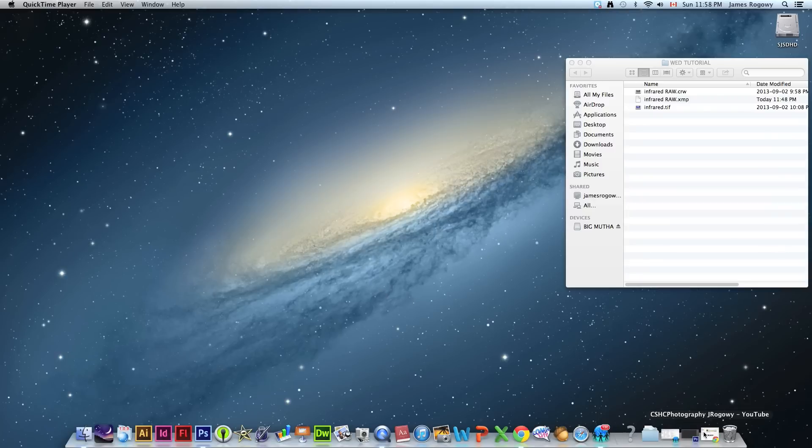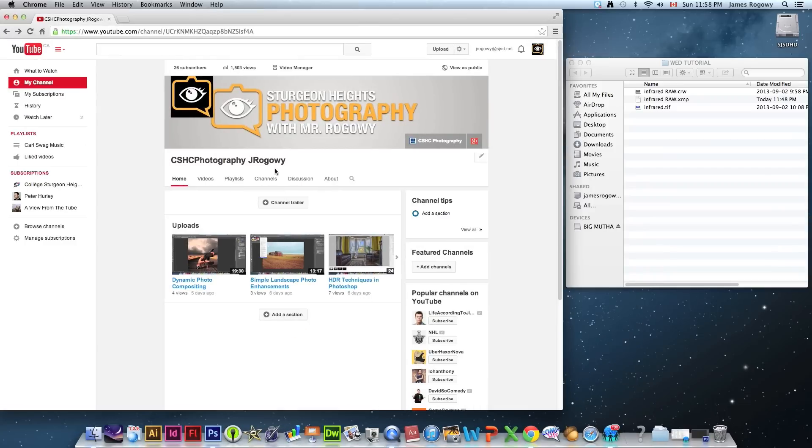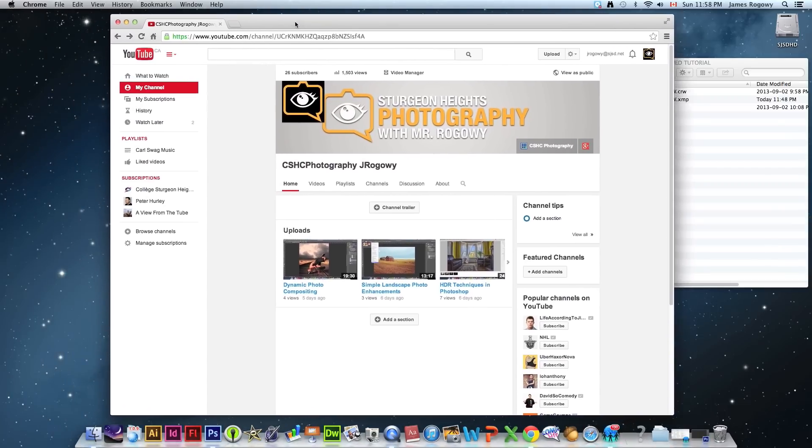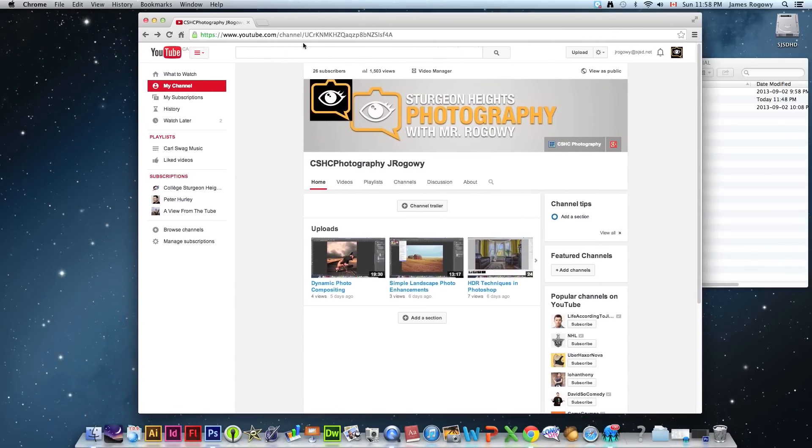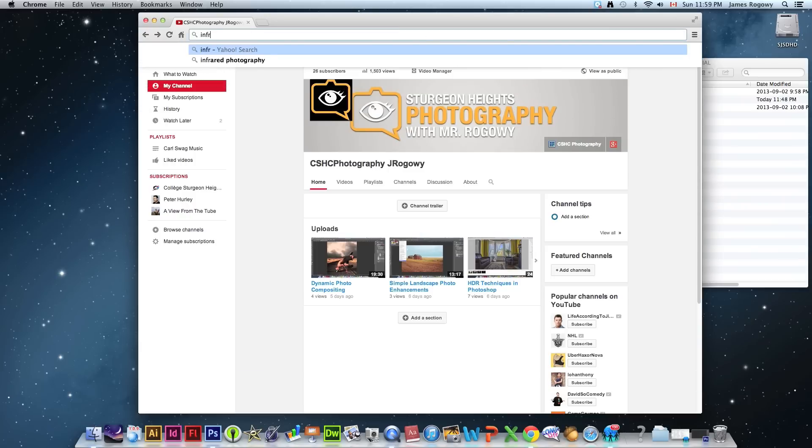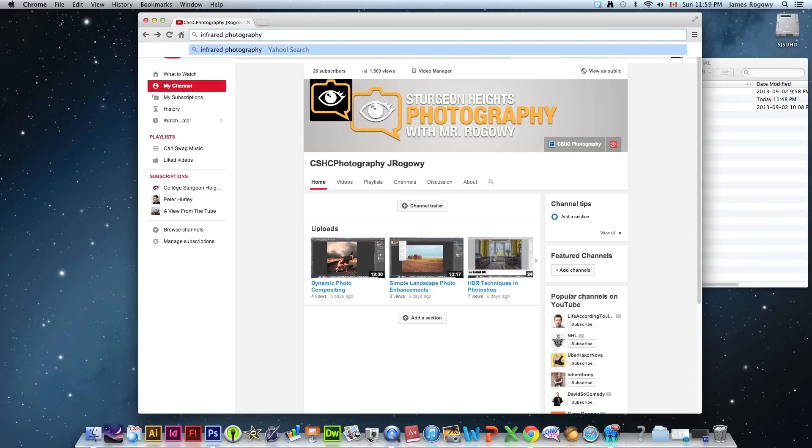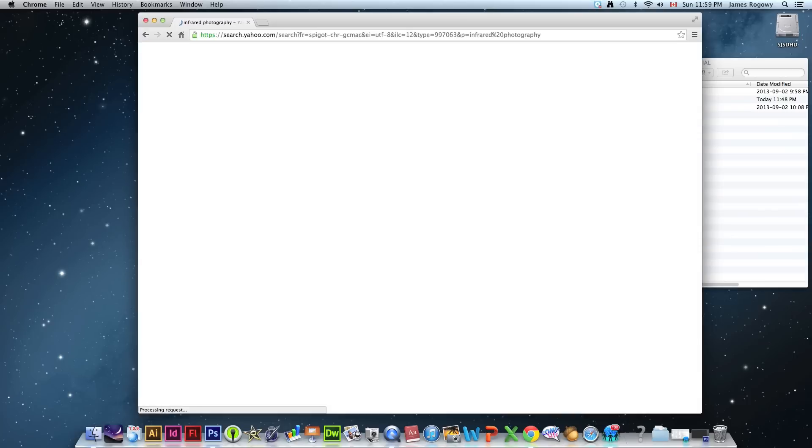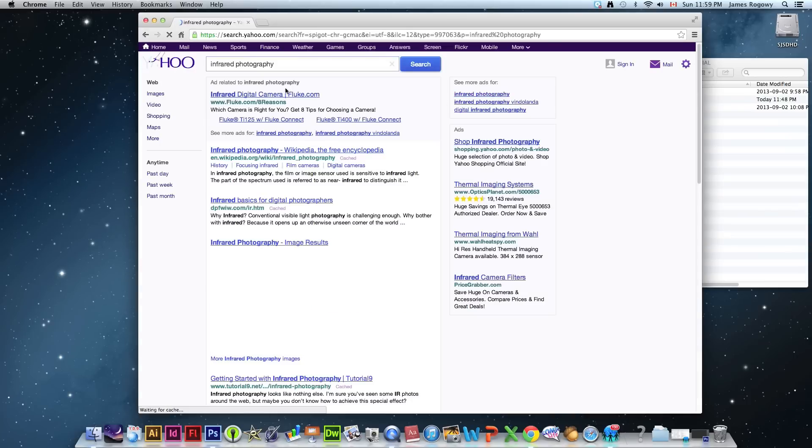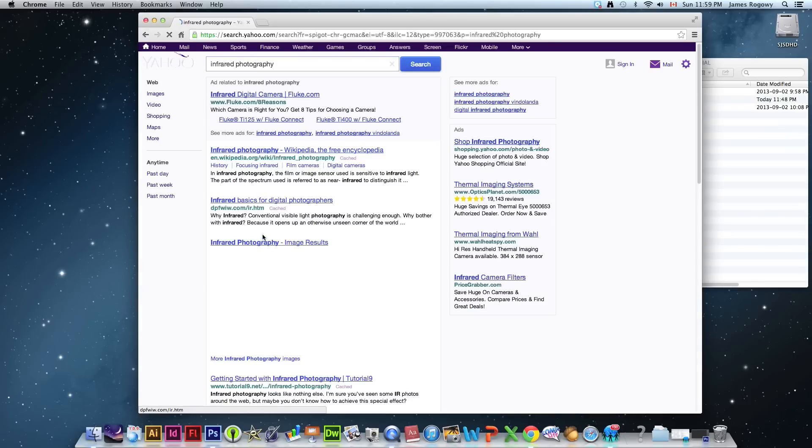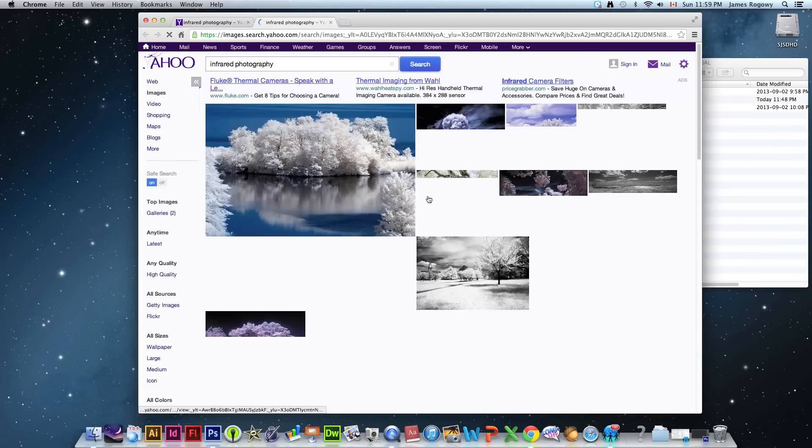I'm just going to show you some examples. Let's jump on the web here. I'm on my favorite website, favorite channel. What I'm going to do is just do a quick search for infrared photography and let's look at a few images really quick to see what we're talking about.